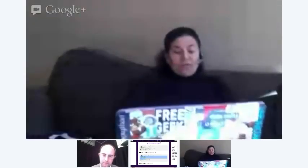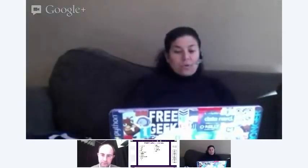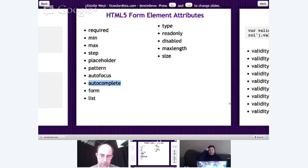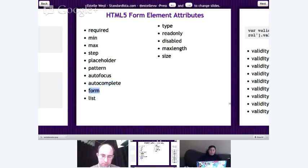To summarize the attributes we've covered: required, minimum, maximum, step, placeholder, pattern, and autofocus. We have not covered autocomplete — that is best set by the browser; let the browser handle it. We've covered the form attribute. We have not yet covered list — we'll cover that in a minute.